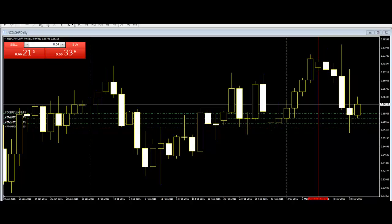Get to the grassroots level and have a good look at a share's price action. You can use a bar chart, a line chart, or a candlestick chart.